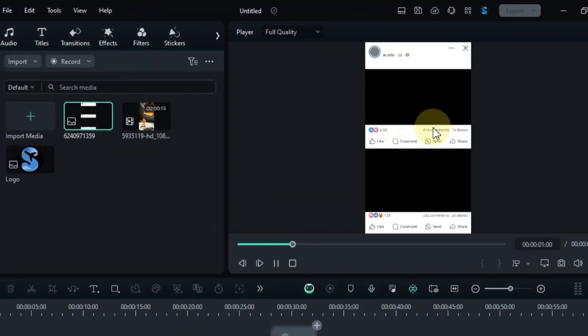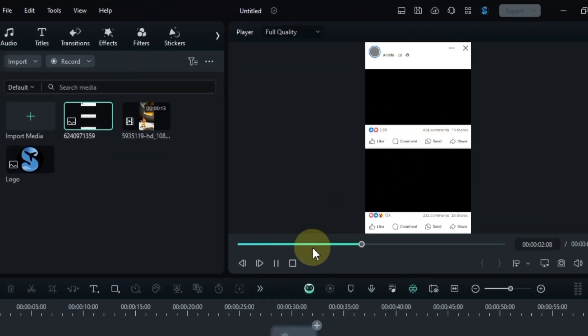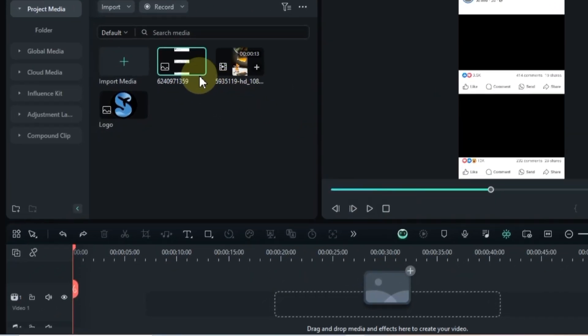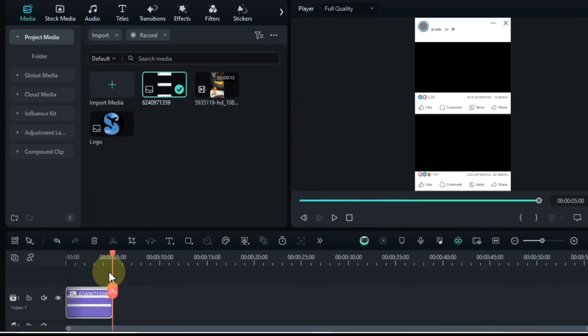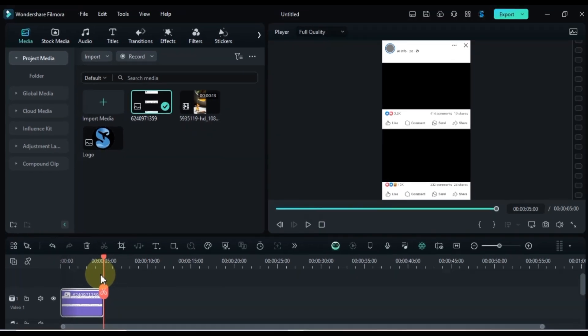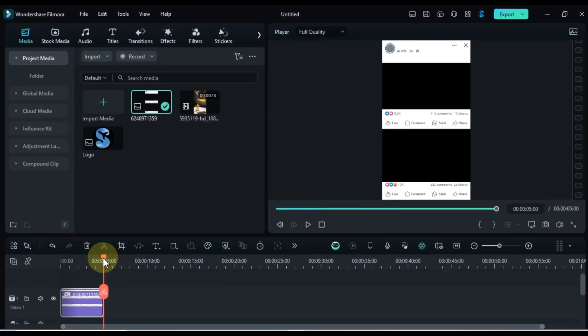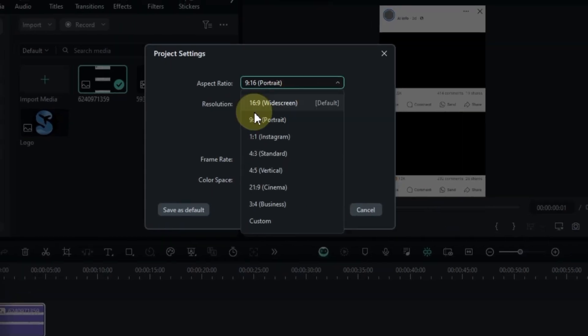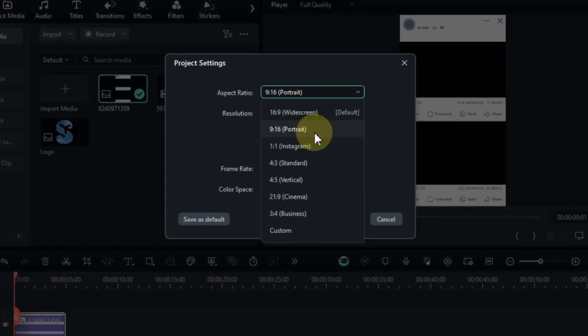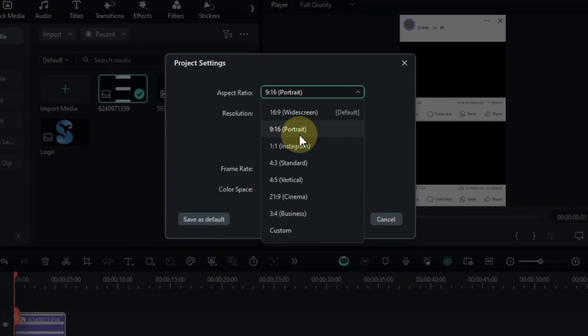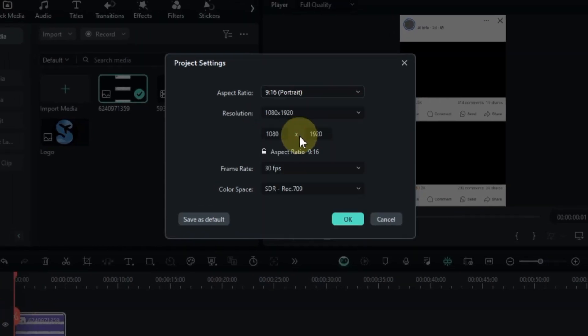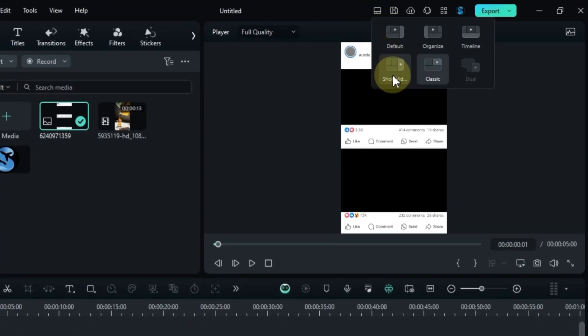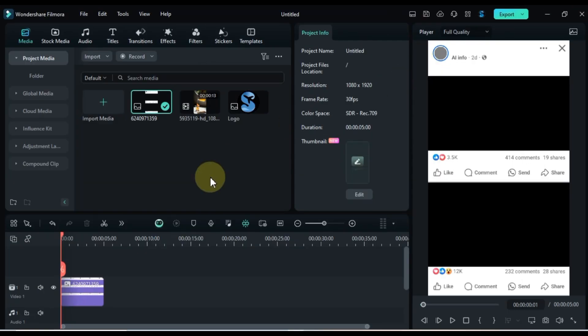First, I've got a PNG frame of a social media post in the media library. We'll add this to the timeline to customize it. You can download this social media post PNG frame for free using the link in the description below. If you haven't already set your project to a 9-16 portrait aspect ratio, go ahead and adjust it now. Also make sure the layout is set to short video layout.